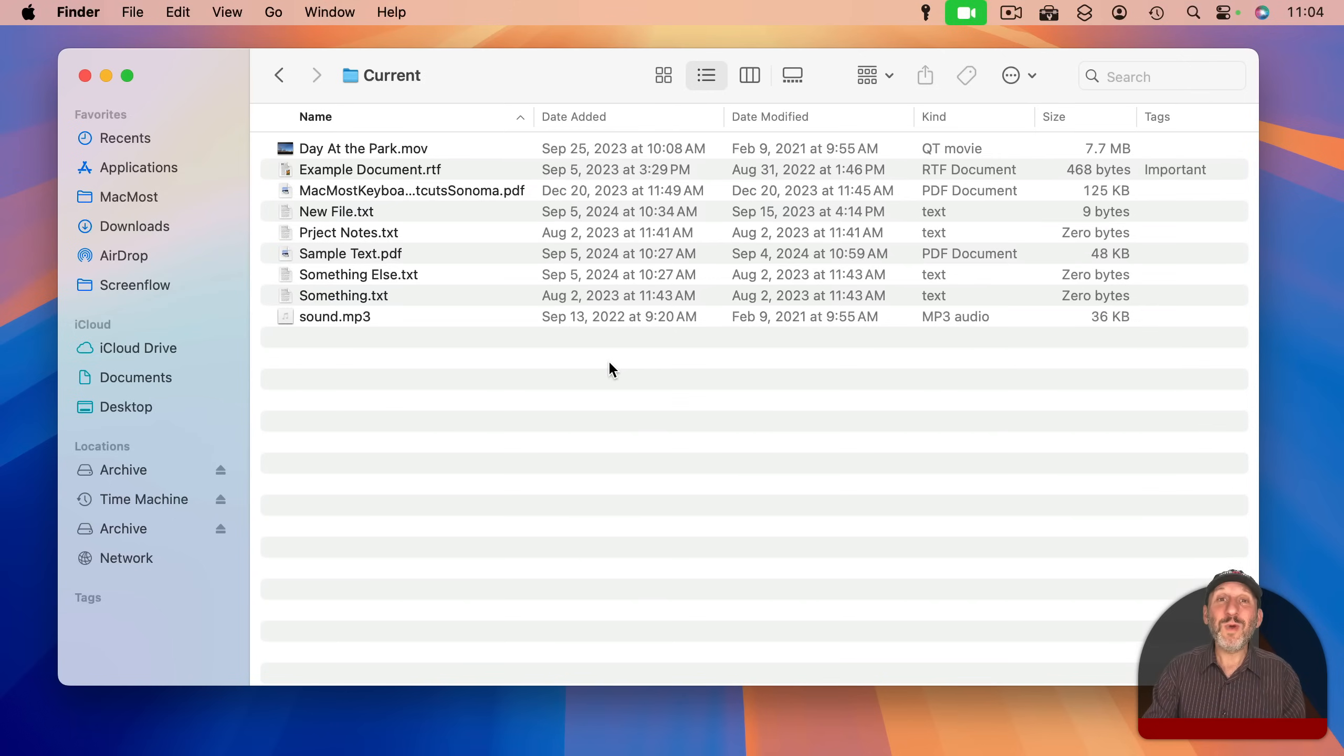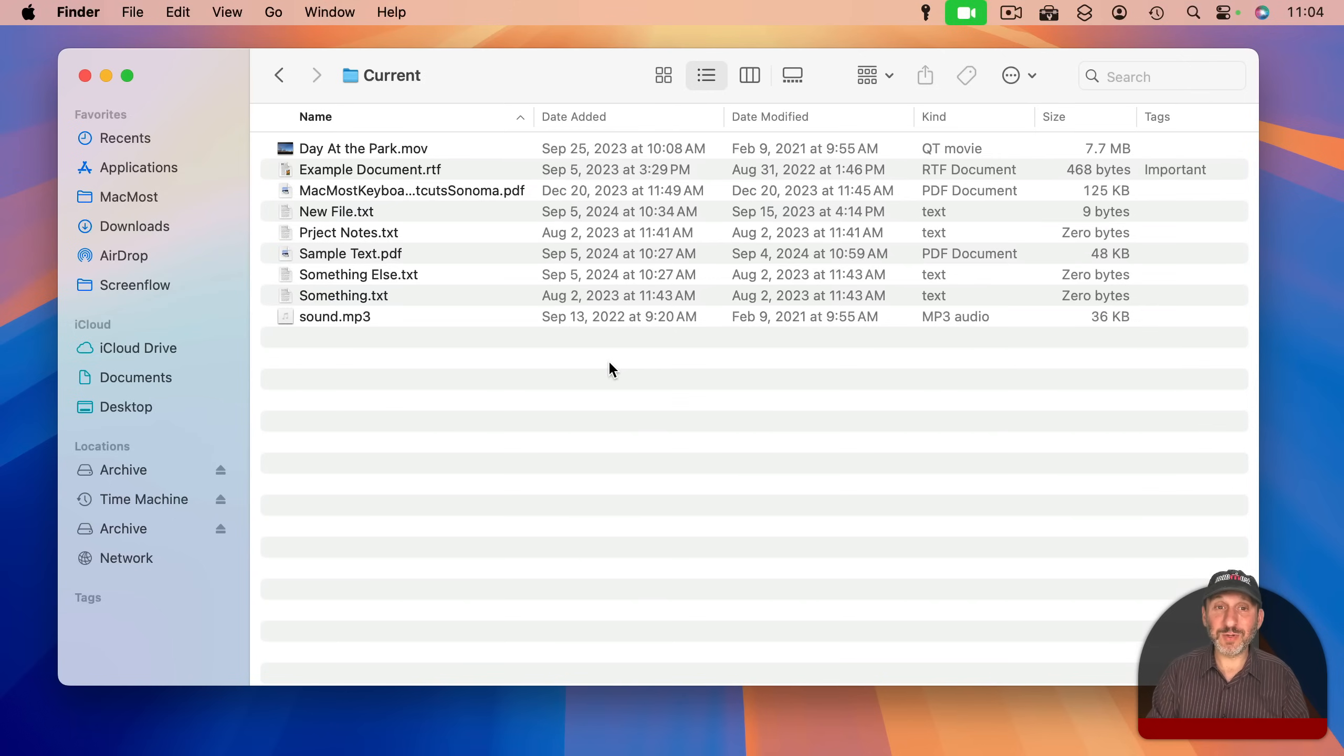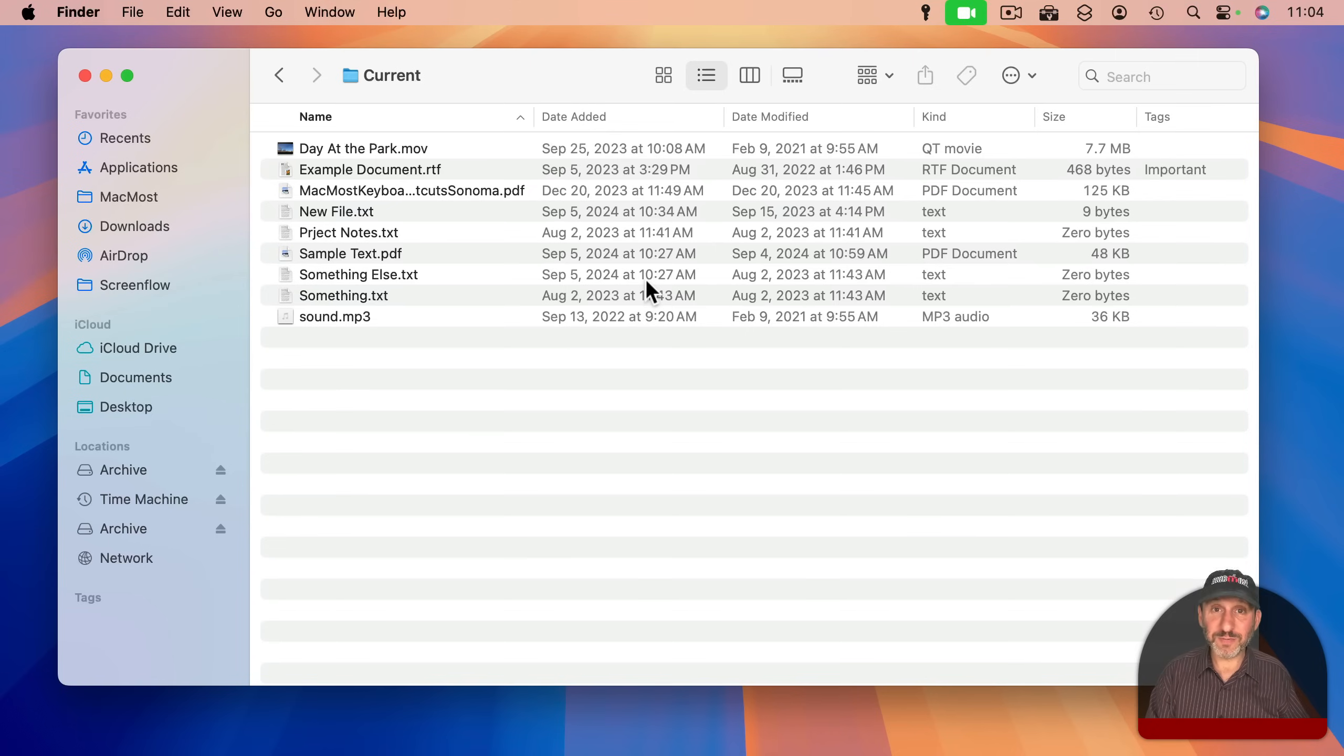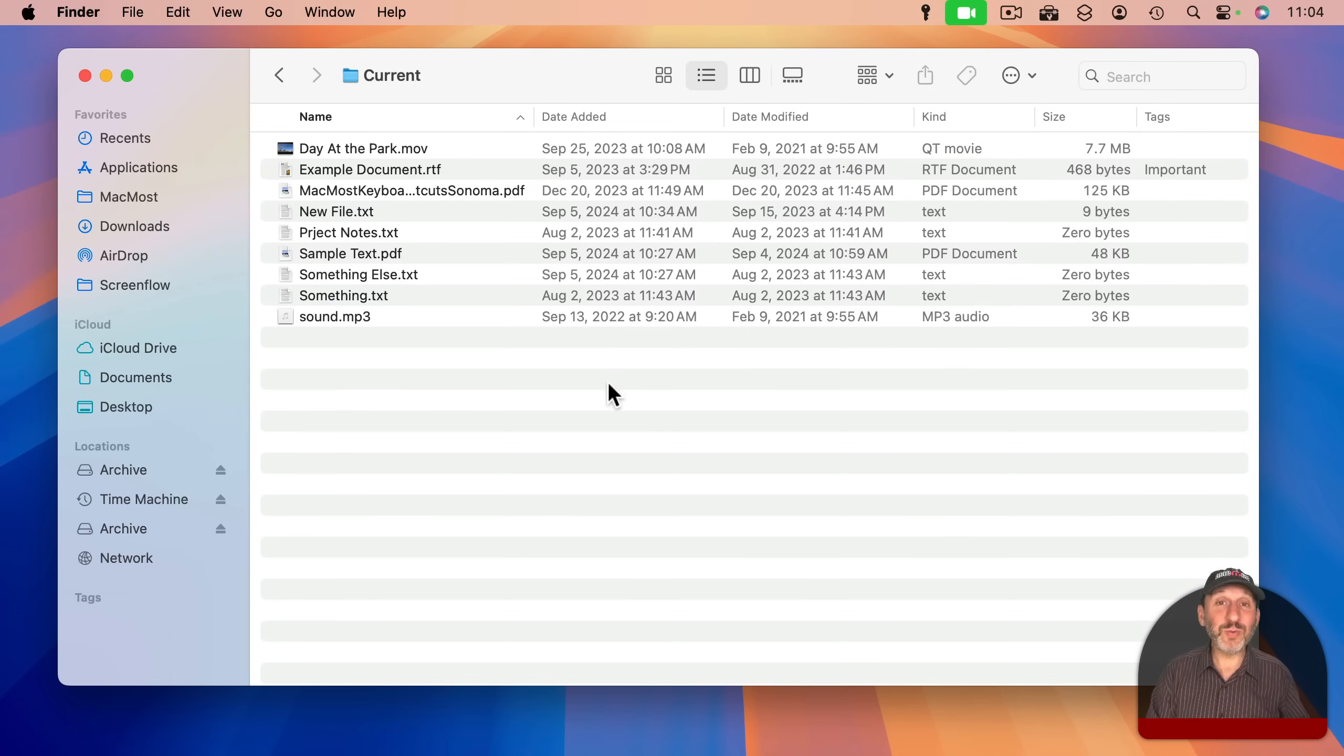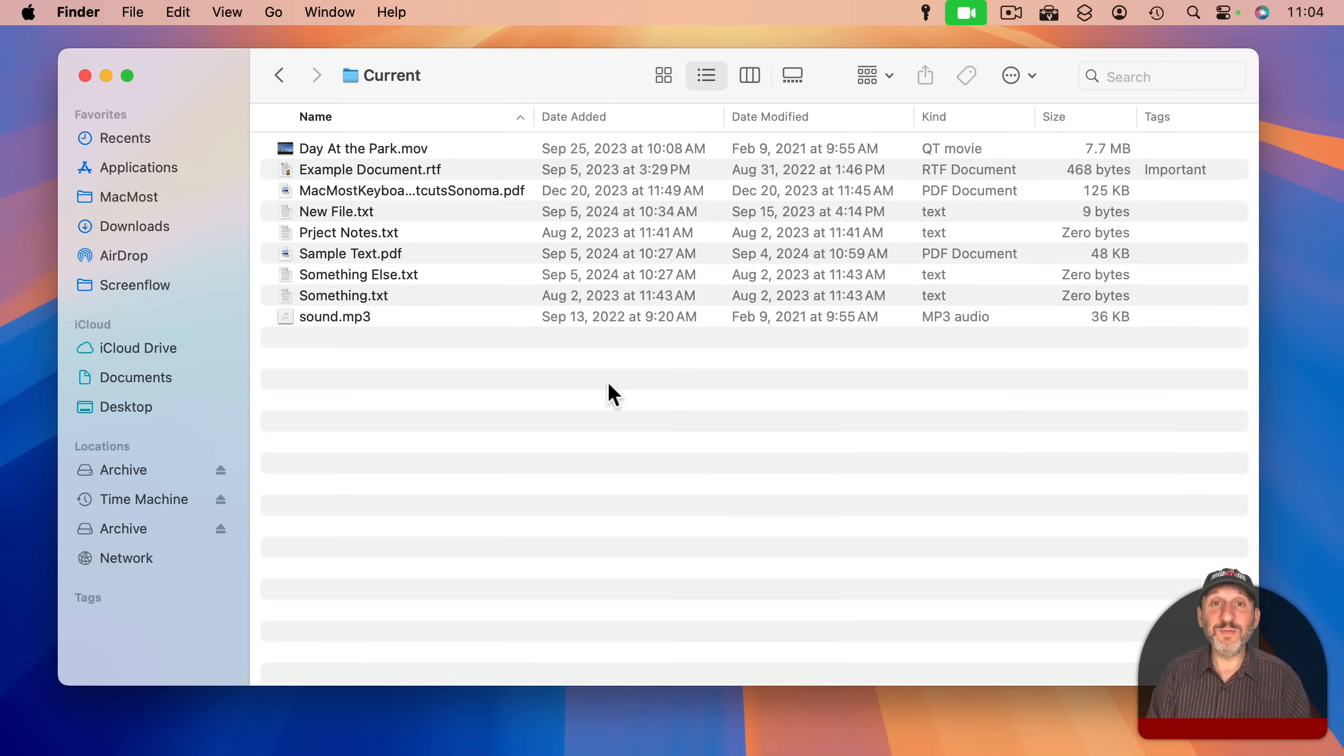So when the file was moved into this folder. It could have been in another folder that you had. You could have created this file and then you could have moved it into this folder, and the Date Added attribute will reflect the time when you move the file there.